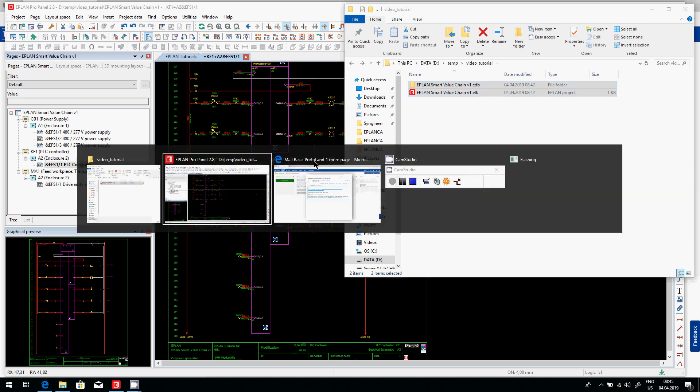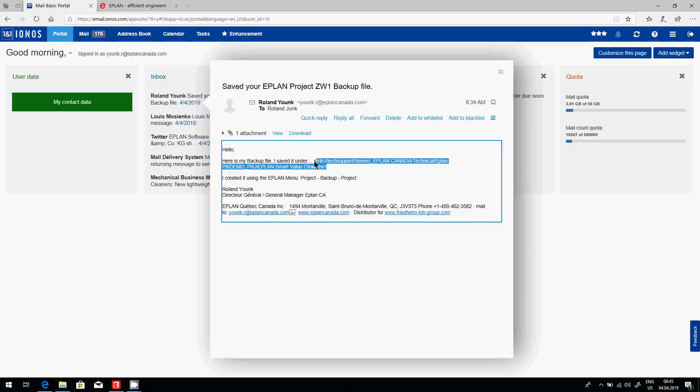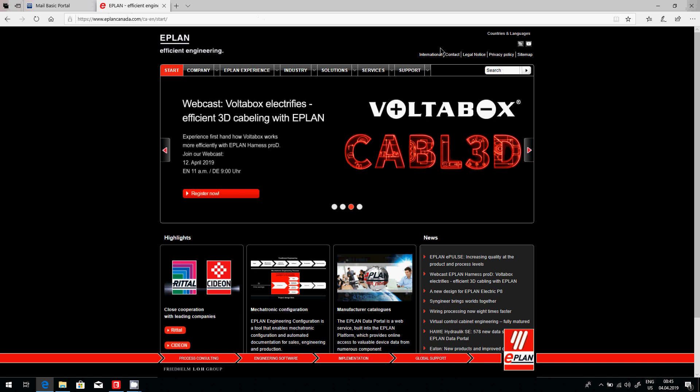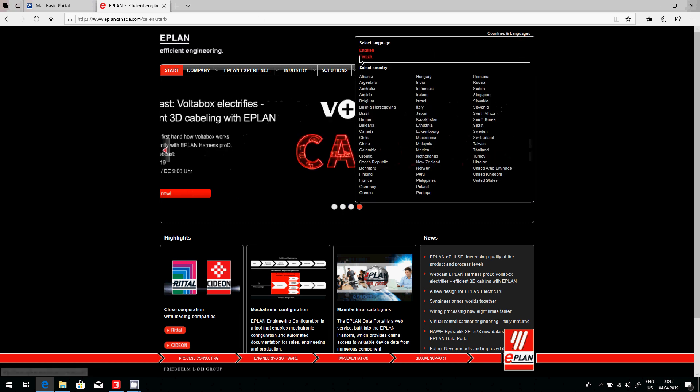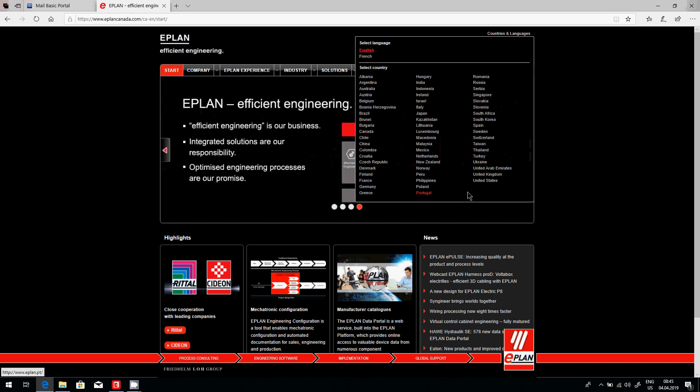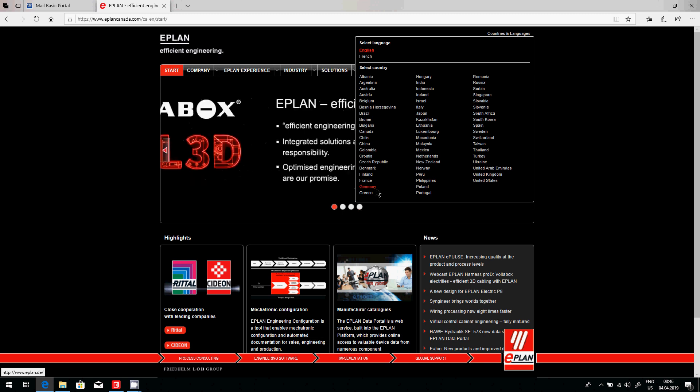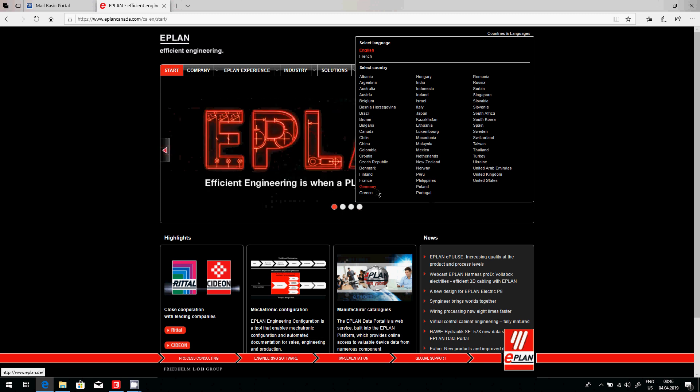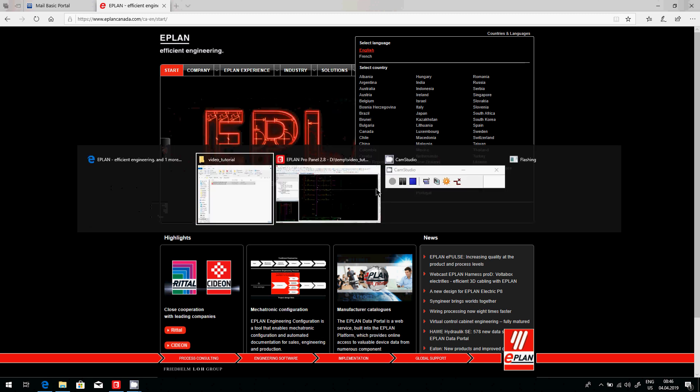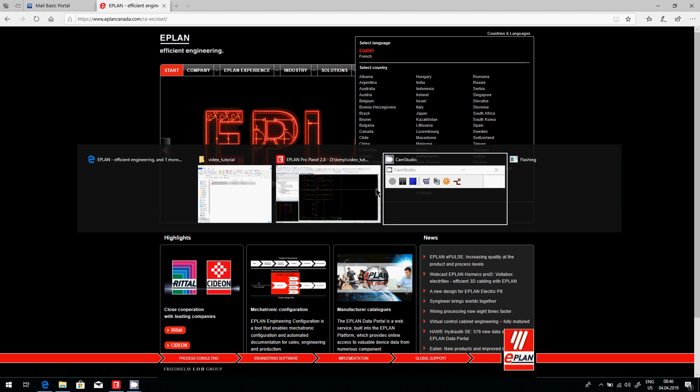If you have any questions, feel free to contact us. You can see we are in several different countries. Select the country you have purchased your EPLAN and they will help you go through this. Thank you.